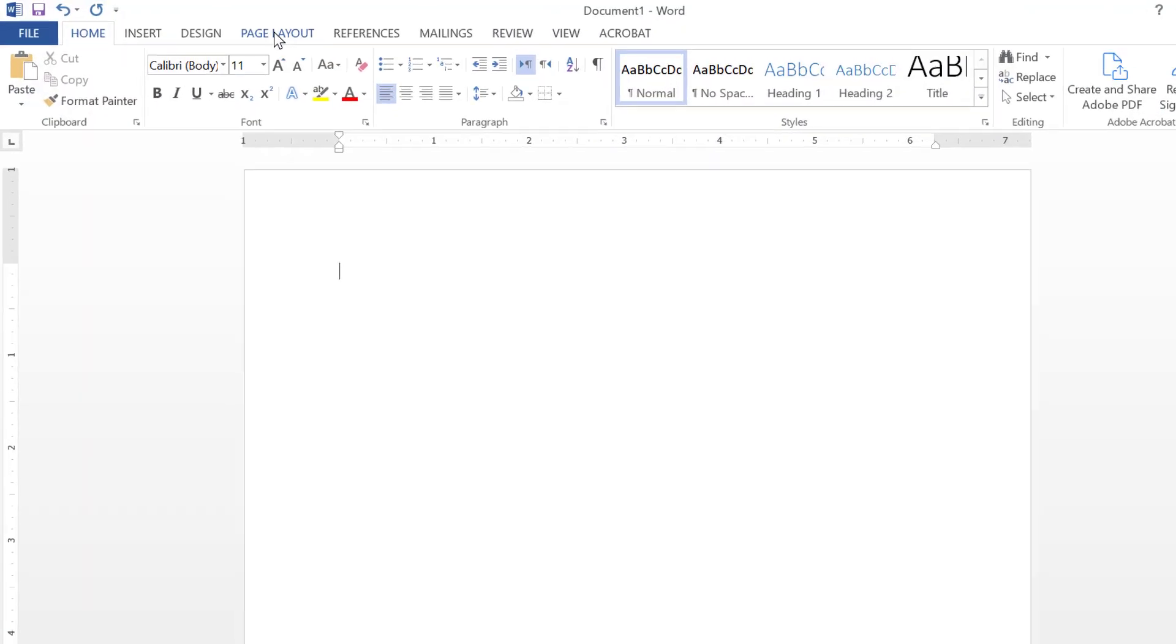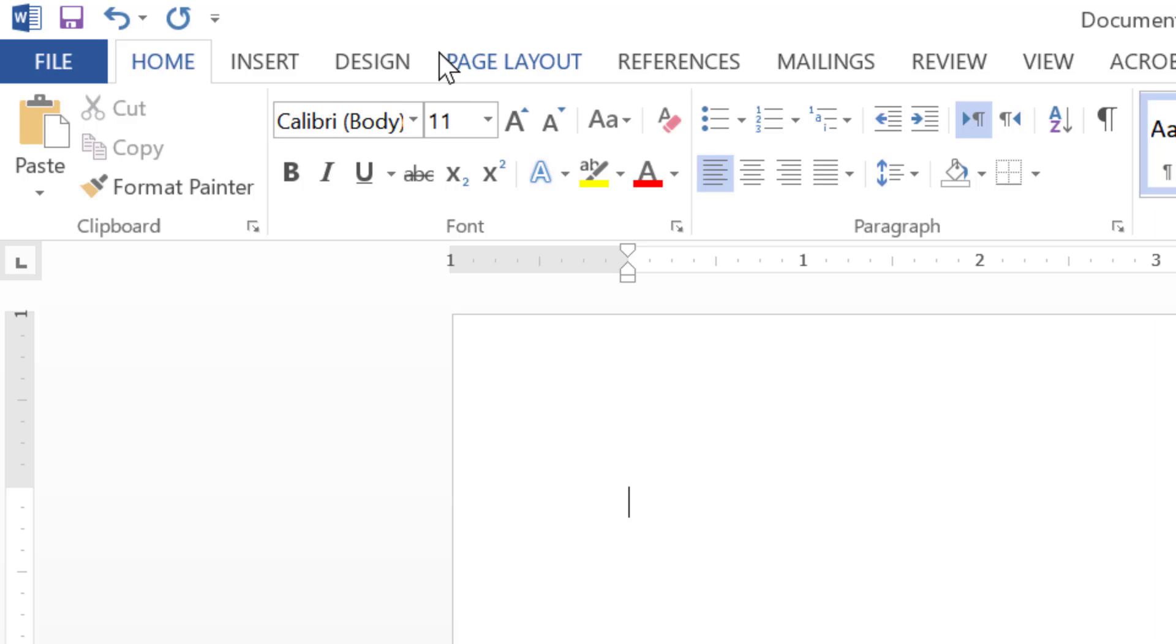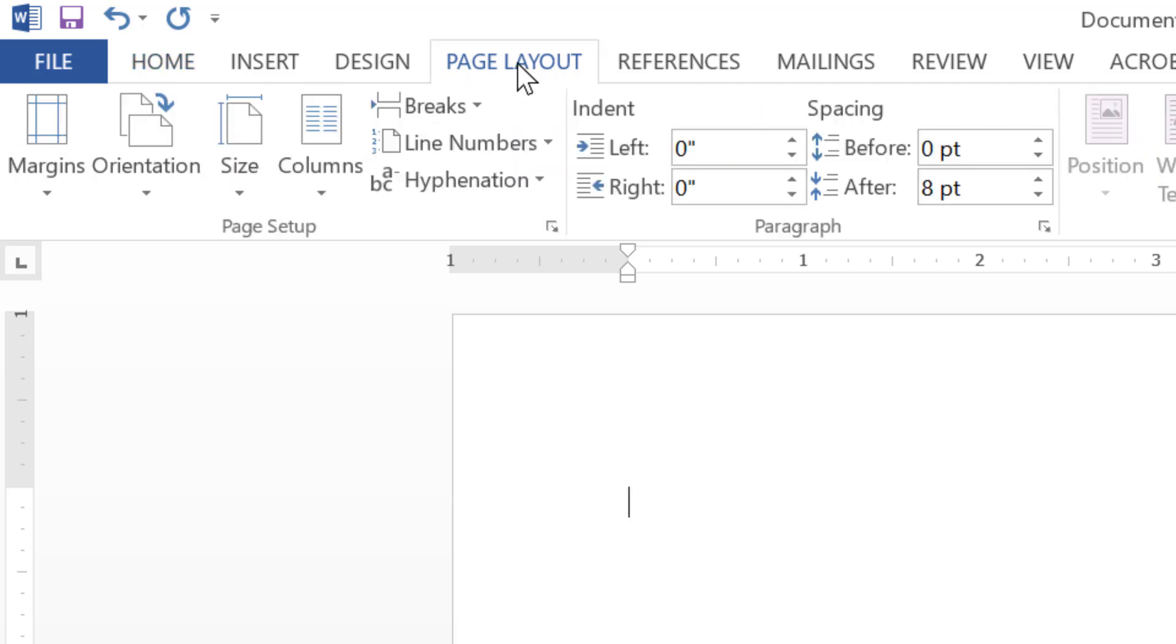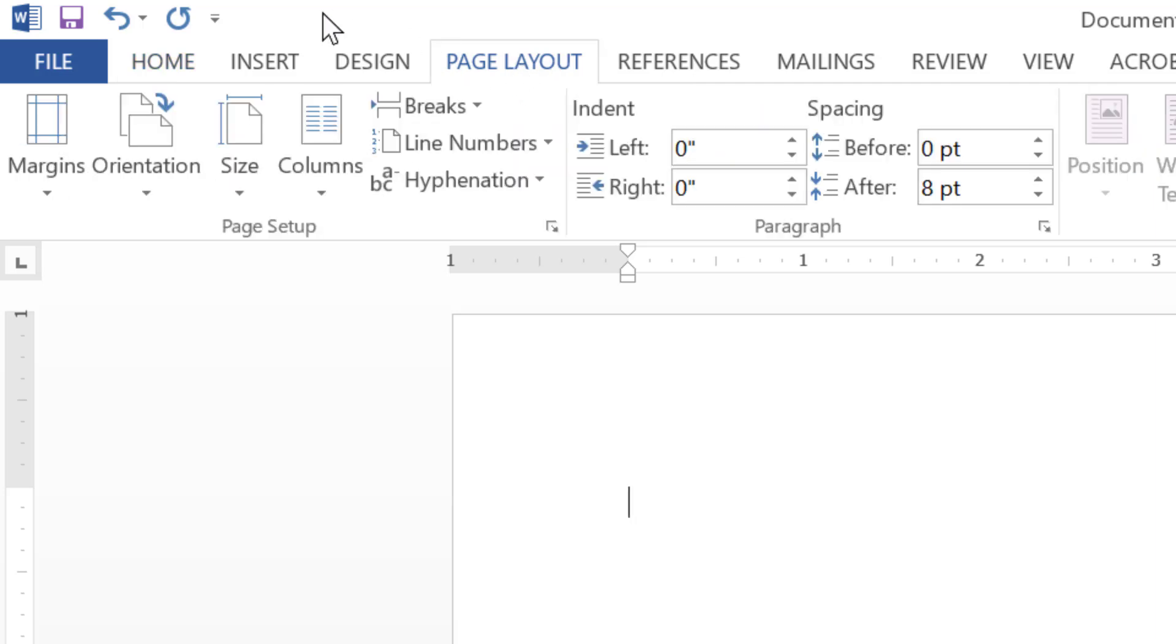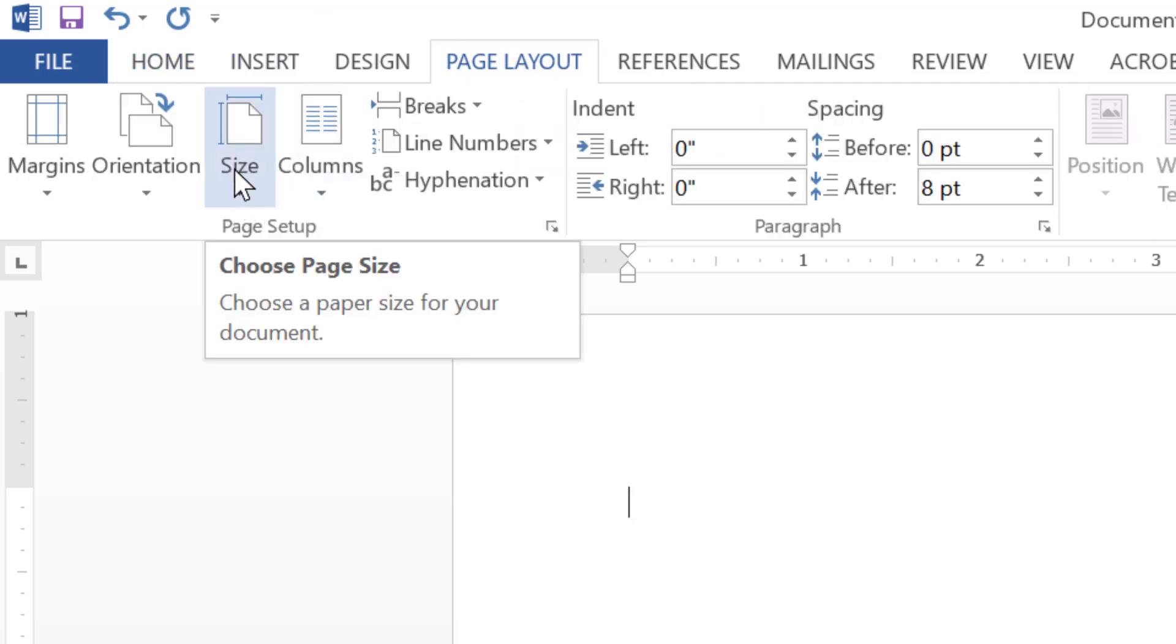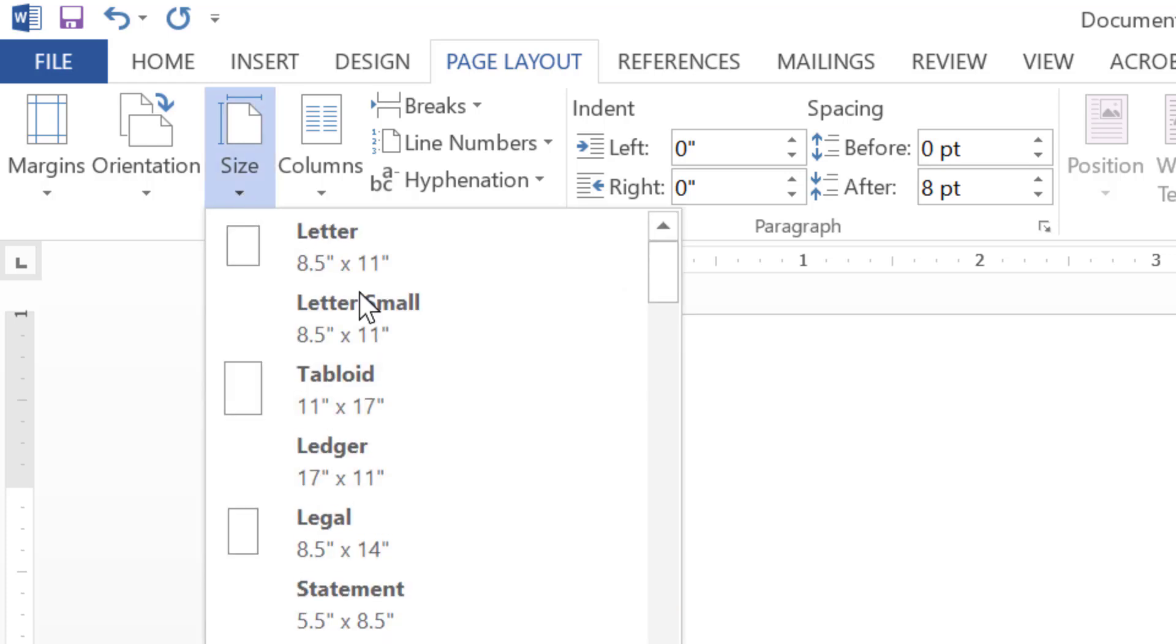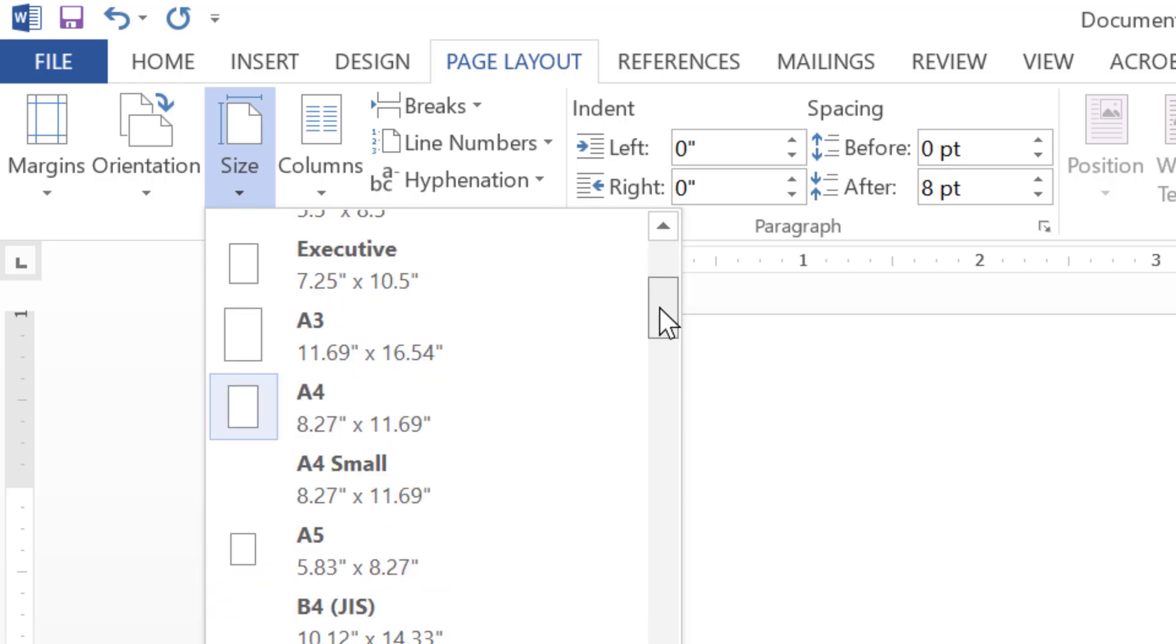Then click on page layout. Here you will find option size. So just click on this drop down. Here you will see a list of page size.